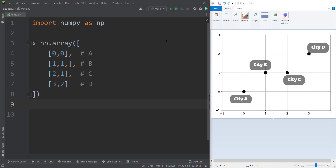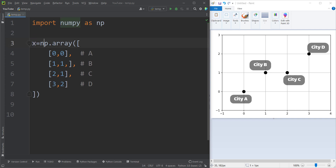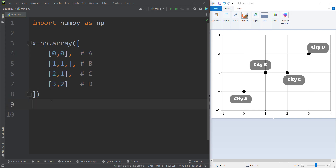In order to do so, first of all, we import the numpy package as np. Then we define a variable called x, and we simply type np.array because we want to define an array. We open and close a square bracket, and in each row we define the coordinates of each city. For example, this is the coordinate of city A, which is 0, 0.